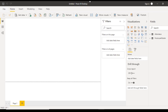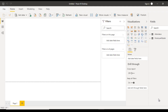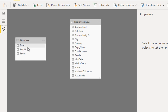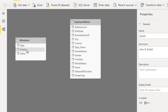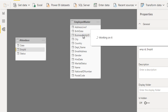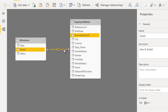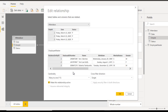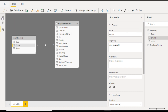The data is now loaded. We can see there is no relationship between the attendance and employee master tables. Go to the Relationship view and build the relationship: the attendance table has Employee ID and the employee master table has Business Entity ID. Drag Employee ID from attendance and drop it onto the employee master table. The relationship is created — Business Entity ID is mapped with Employee ID as a one-to-many relationship. Now go back to the Report view.